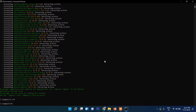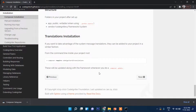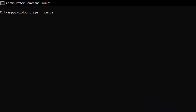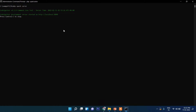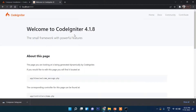Now cd into the CI4 folder and then write the command php spark serve. If you have an antivirus, it may cause some problem, so you will need to add an exception for that folder.